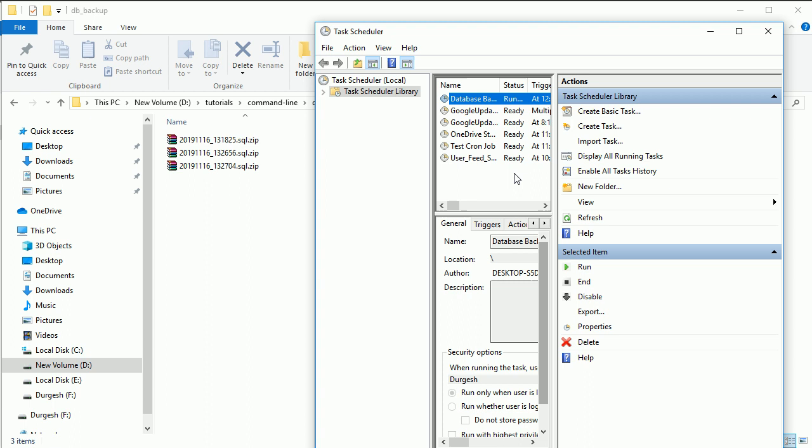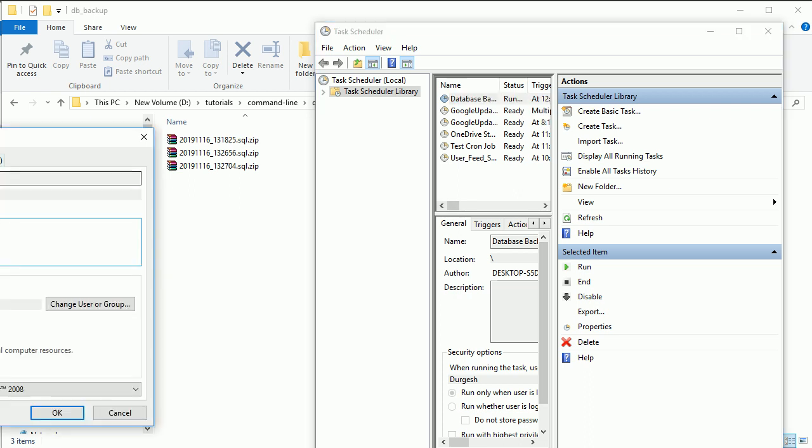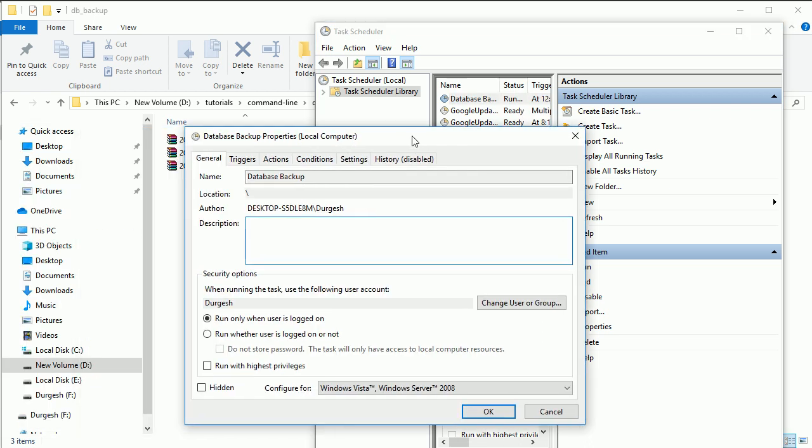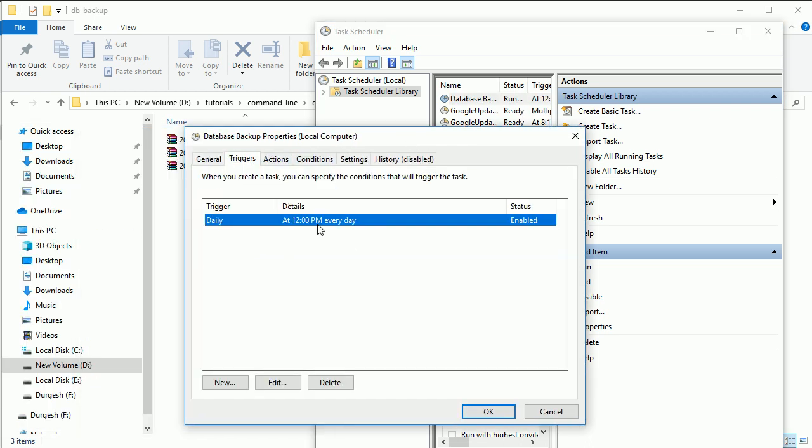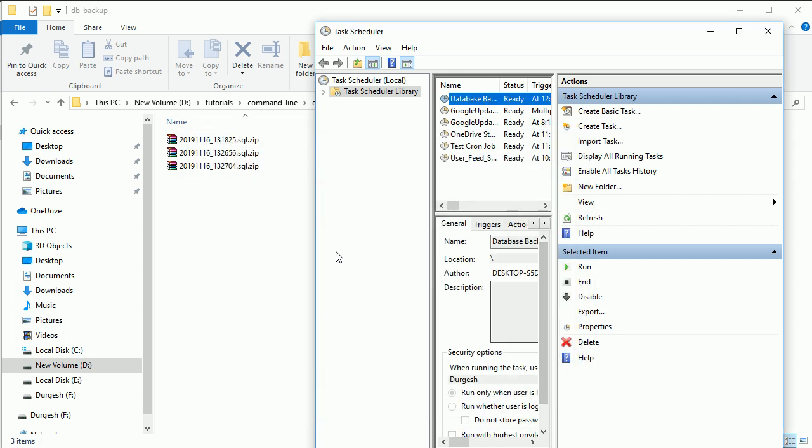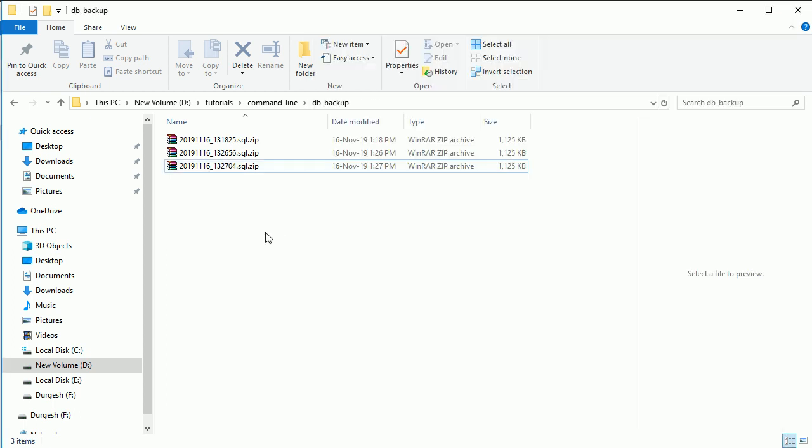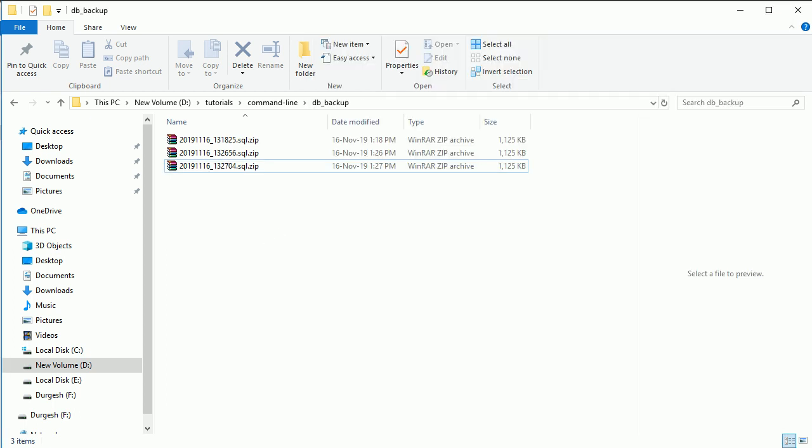Now every time, whatever the time we have set over here, at that particular time it will execute every day. So this is how you can create a task scheduler or cron job in Windows machine. And if you are on Linux machine, then in that case you can use crontab.